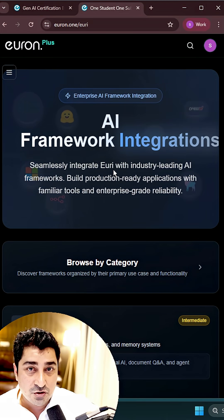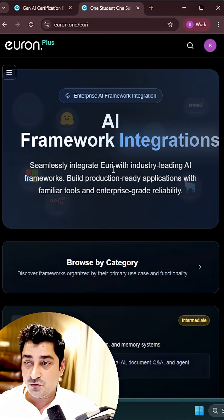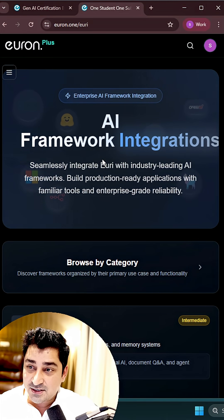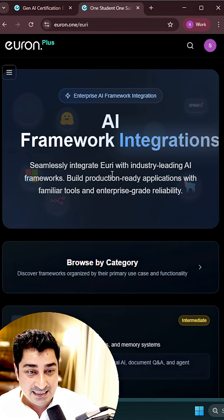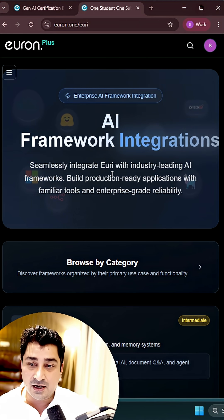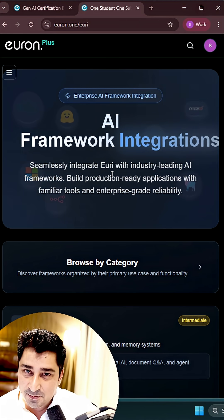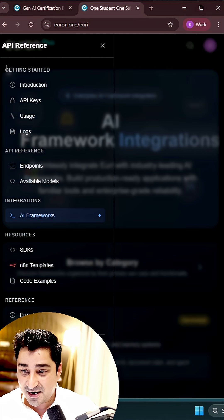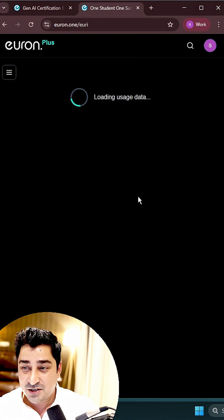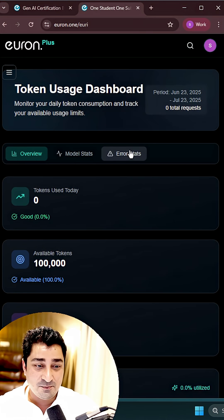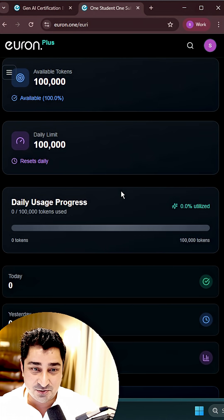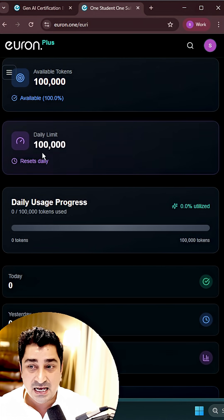This is going to make your life even easier. You'll be able to access all of these platforms and frameworks just with the help of Euri API key. That's an amazing system we've created. And here, you'll be able to track your complete usage - what you're using on a particular day for a particular event.